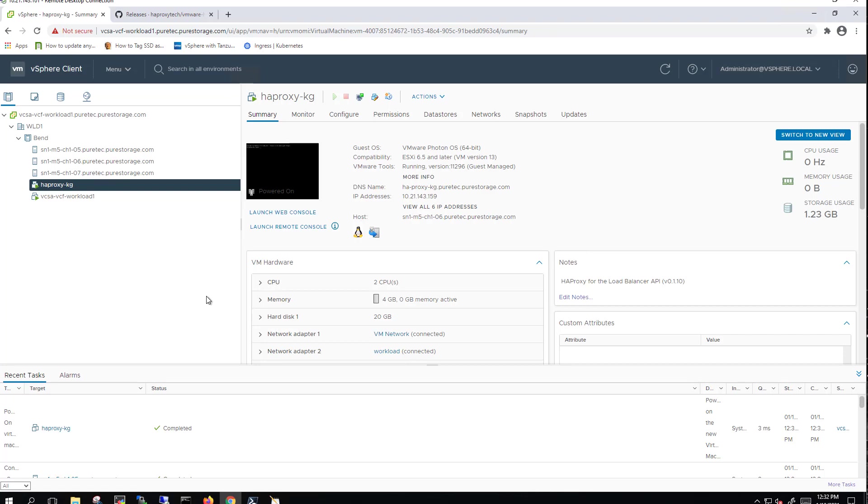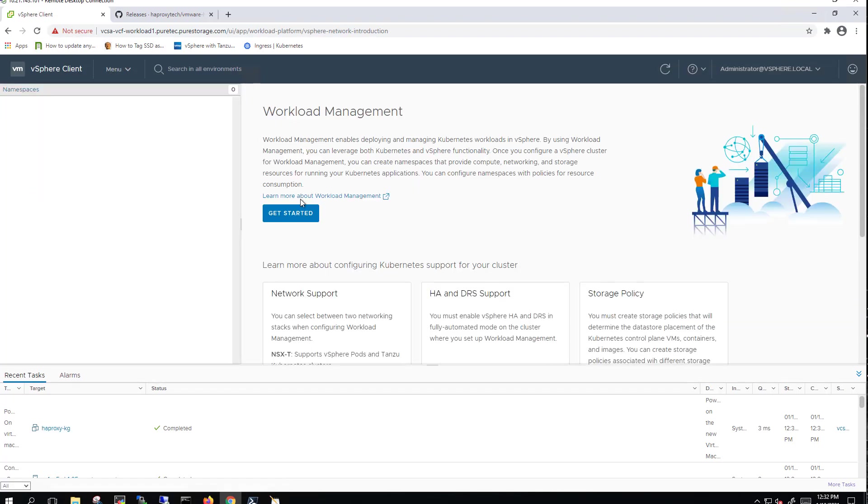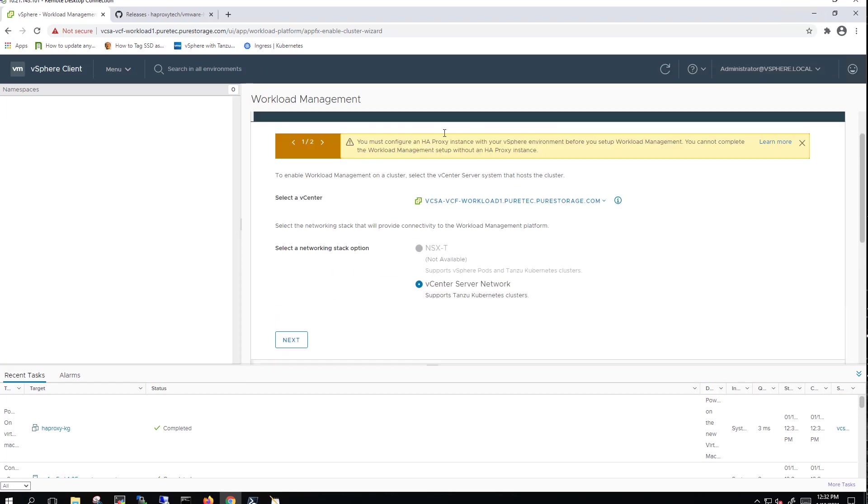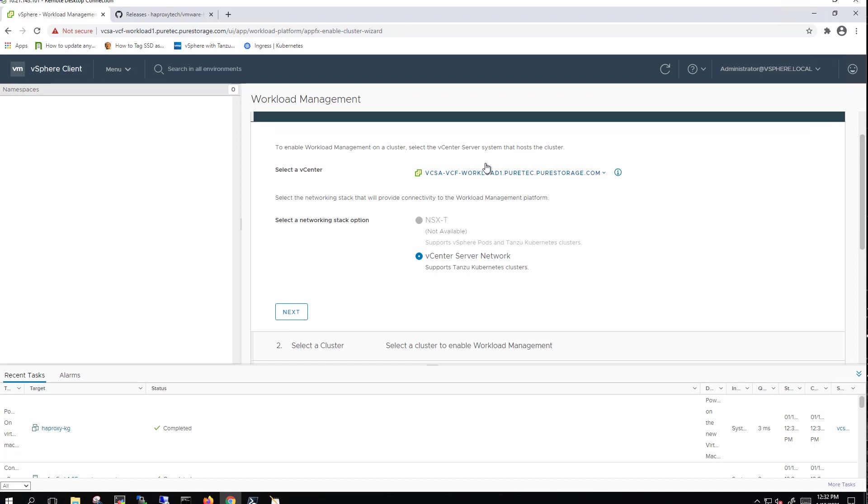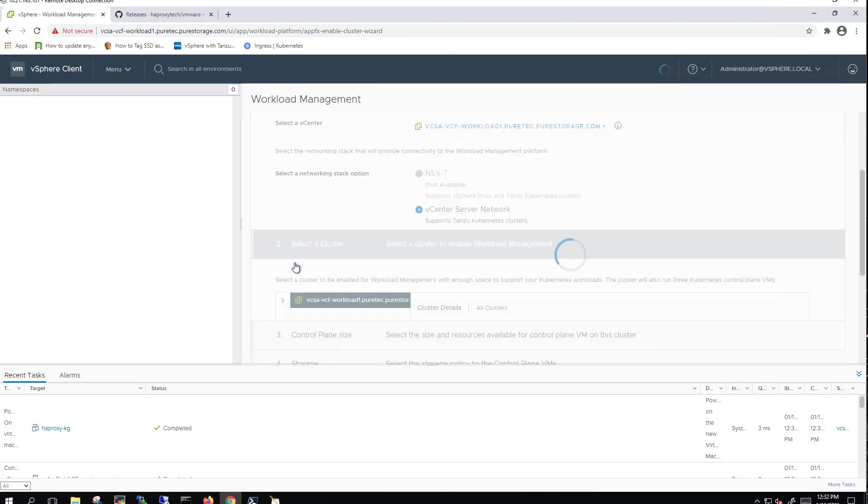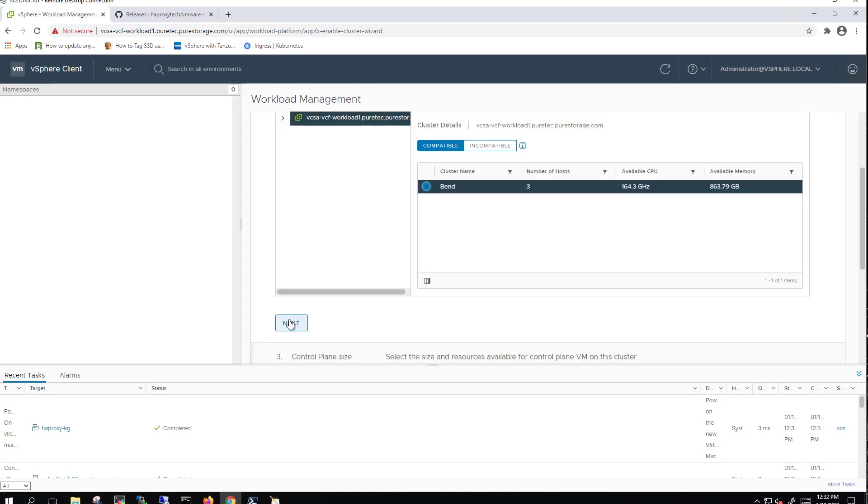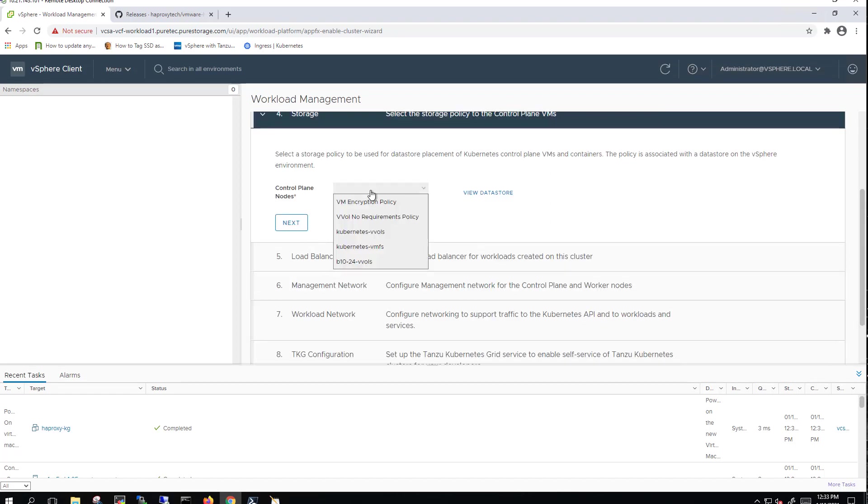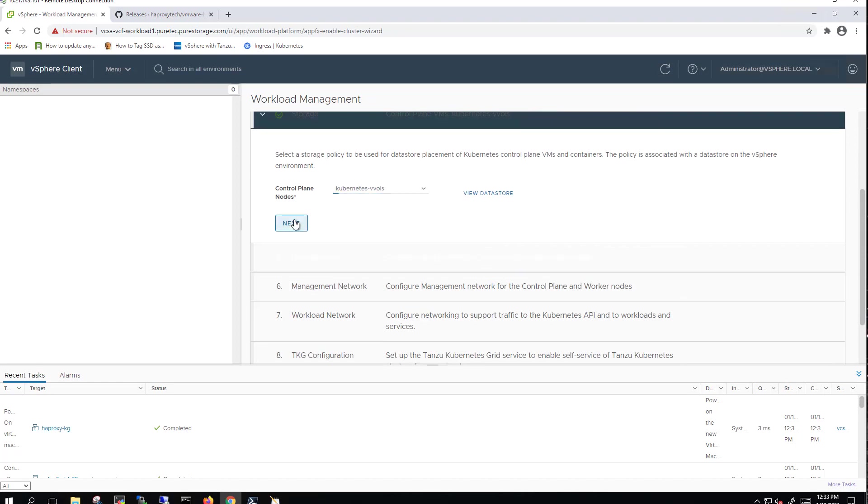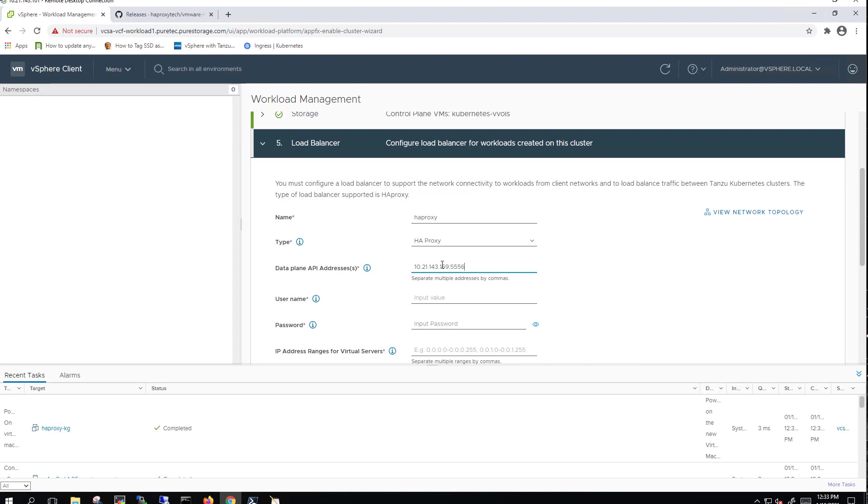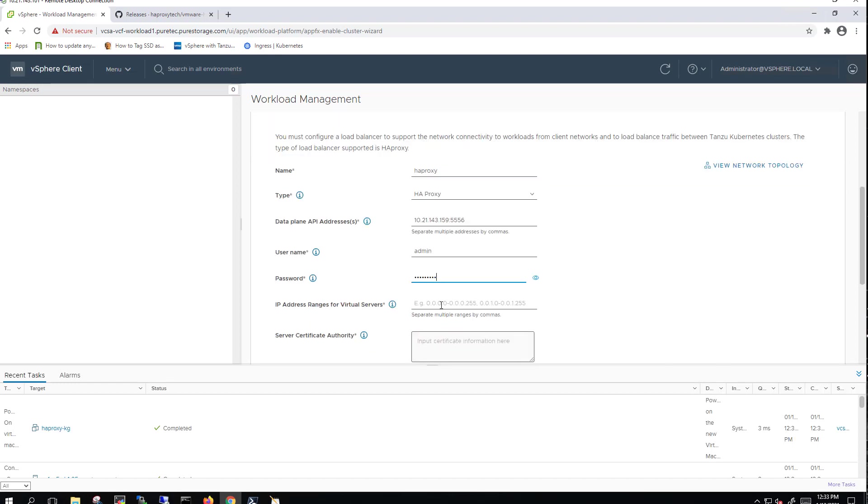So with the HAProxy VM now deployed, we can now start to enable workload management. We're using the vCenter network. A different video will show how to do this with NSX-T using VMware Cloud Foundation. So we've already got this set up. As you can see, it comes up as compatible. We'll go ahead and use a smaller deployment of the supervisor cluster. We'll go ahead and deploy it on vVols. Give it HAProxy name. This is HAProxy type. We'll put in the management IP address, port 5556. We'll give it that admin credential. And then we'll go ahead and put out the range of the load balancer, the dash 29 network that we put in when we deployed the HAProxy VM itself.